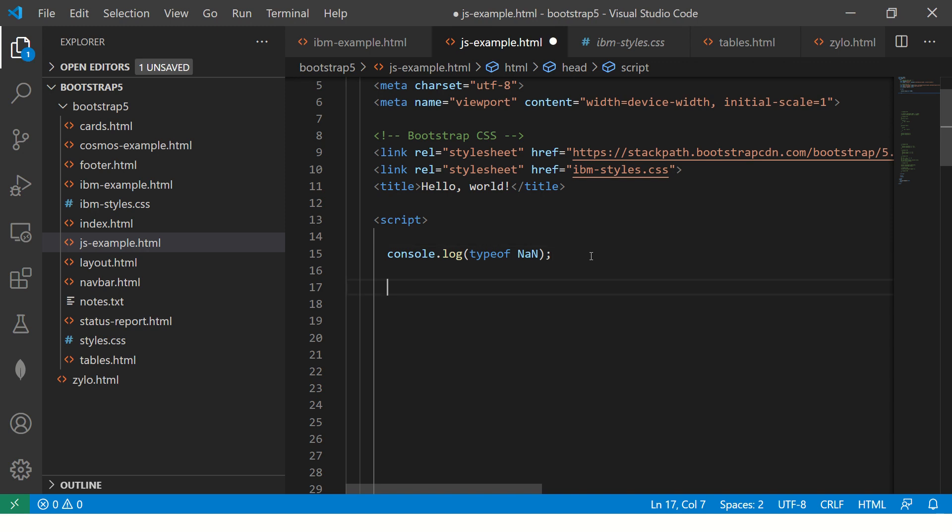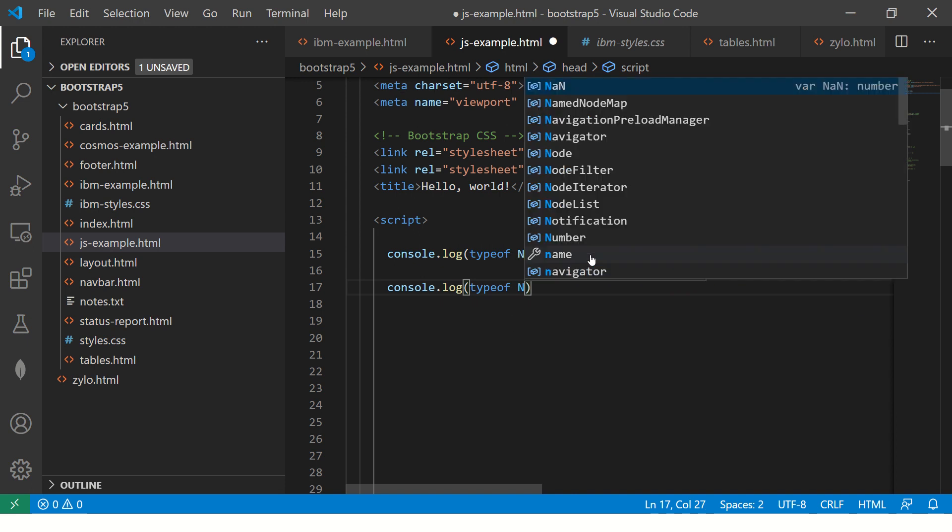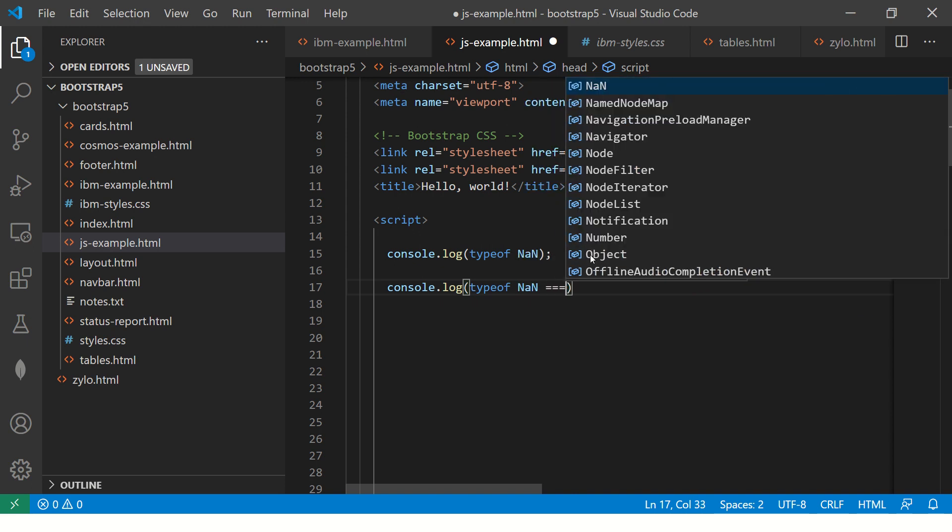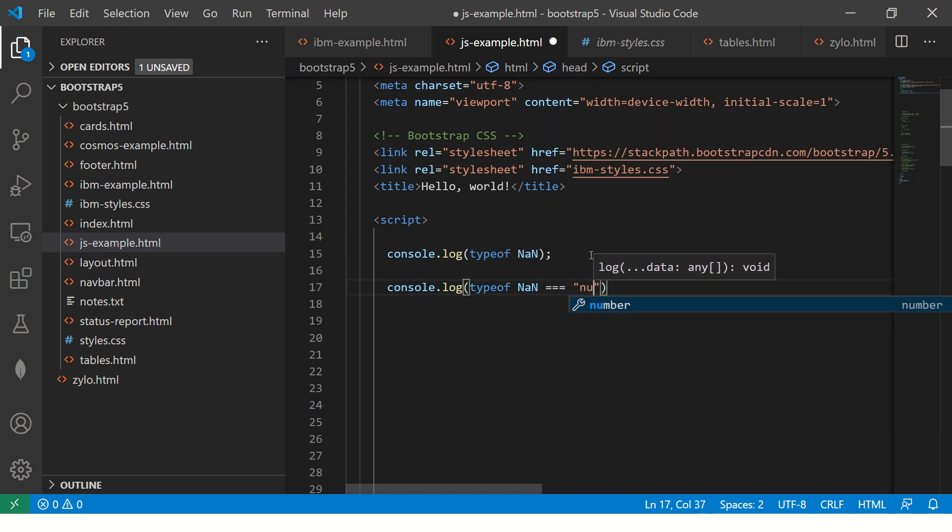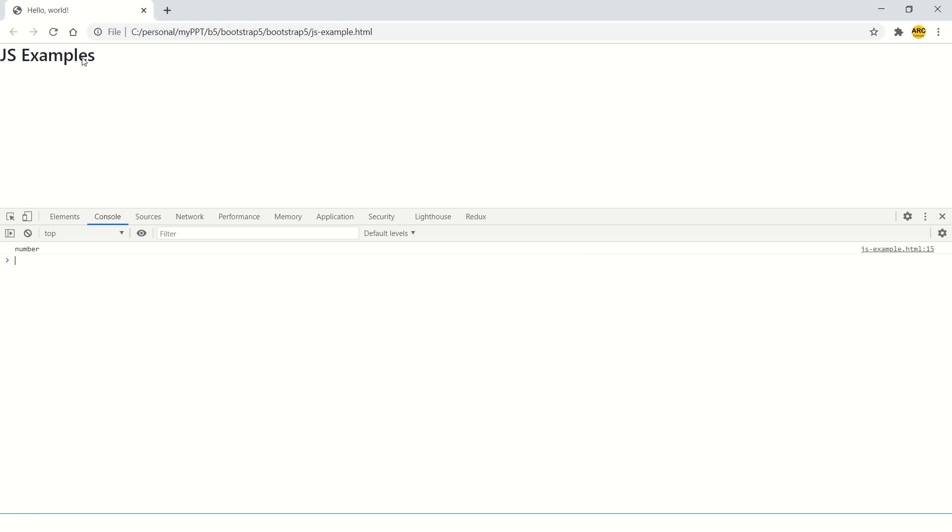Let me show you some interesting facts about this. So when we now do typeof NaN is equal to equal to number, what do you expect the output of this? You're right, the output will be true. Let's see that. So it shows true.